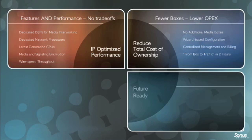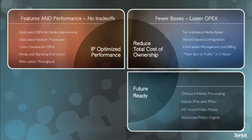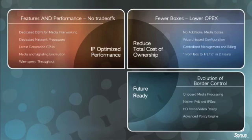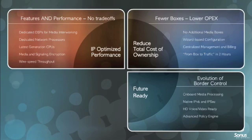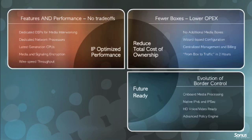Forward-looking functionality for emerging real-time applications and network features, including unified communications, rich communication services, high-definition voice, telepresence, and IPv6.